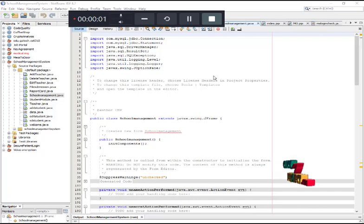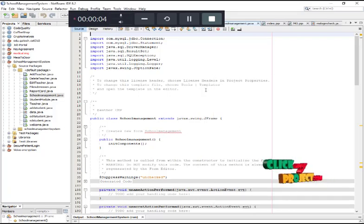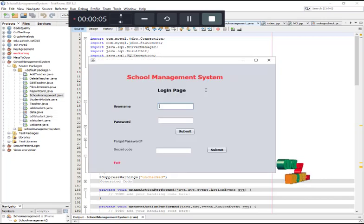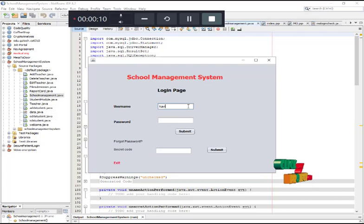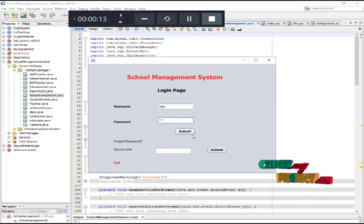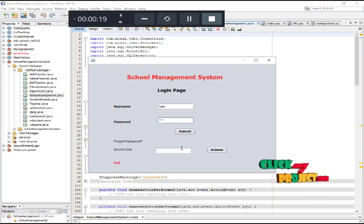Now we see the output. First, run the file and enter the username and password. If you forgot the password, you may enter the secret key to get the username and password and login.